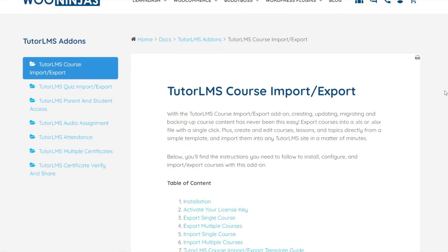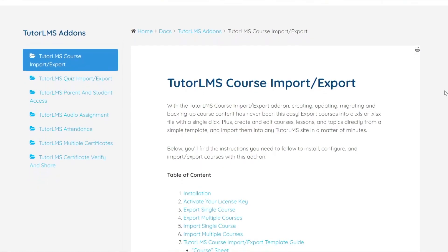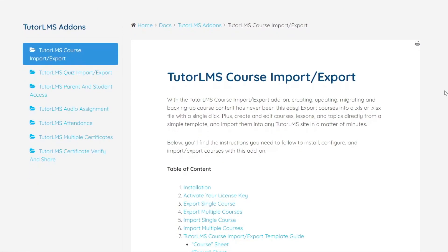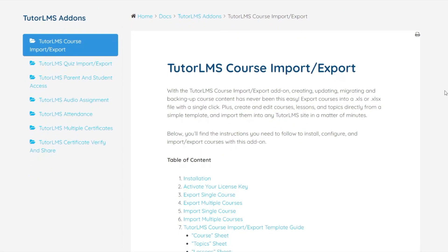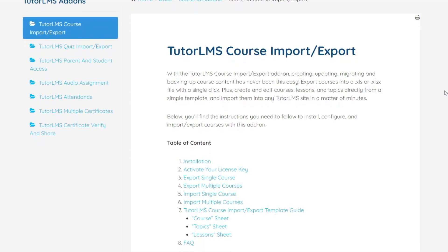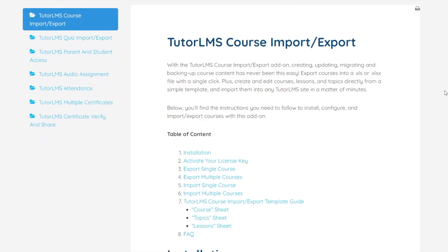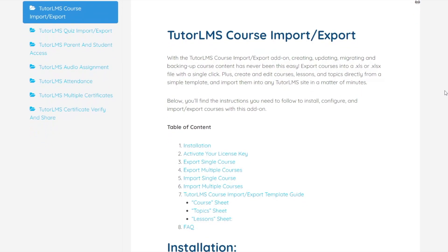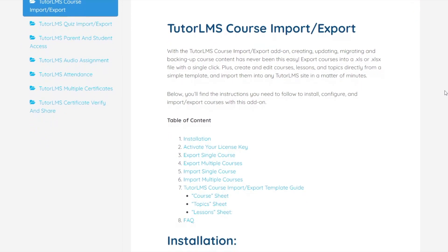For further information about working with this template or anything we've been through in this tutorial, you can refer back to the plugin documentation available on the WooNinja's website.